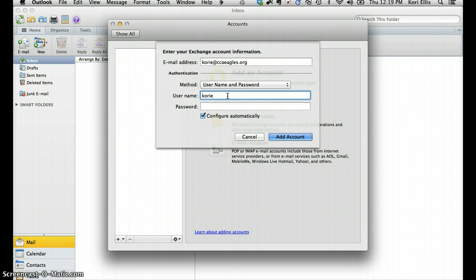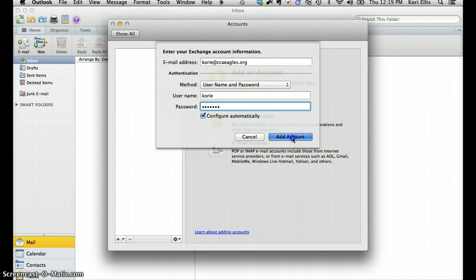We're going to use our username and password to authenticate. So once again, you'll add just your username, the same password that you used to log into the network, and click on Add Account.